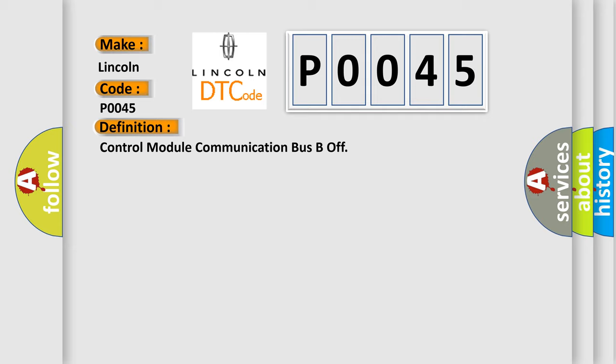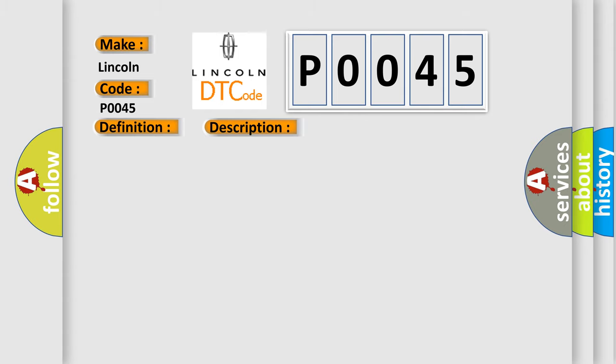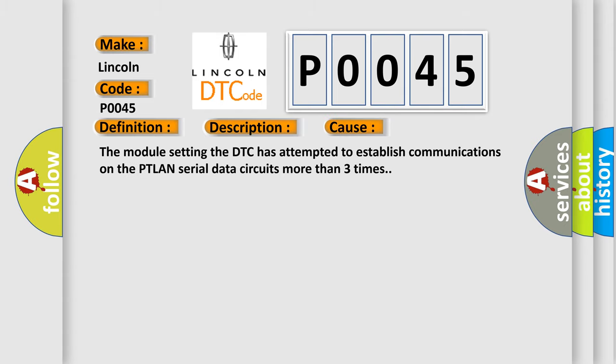The basic definition is control module communication bus B off. And now this is a short description of this DTC code. Supply voltage to the modules are in the normal operating range, the ignition switch in any position other than start. This diagnostic error occurs most often in these cases. The module setting the DTC has attempted to establish communications on the PTLAN serial data circuits more than three times.